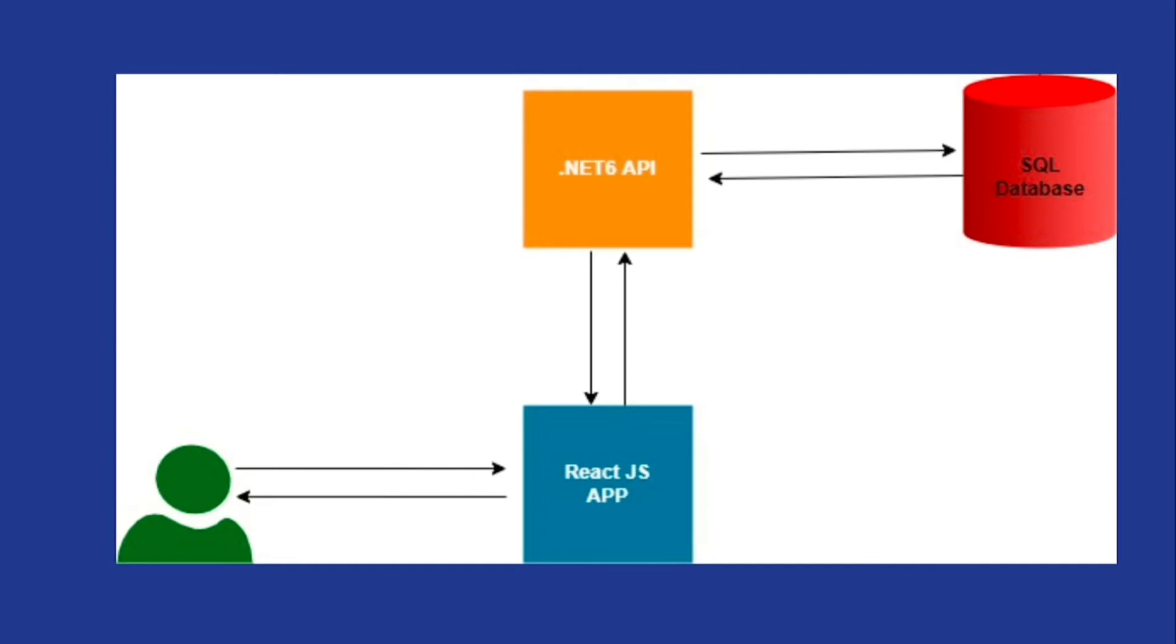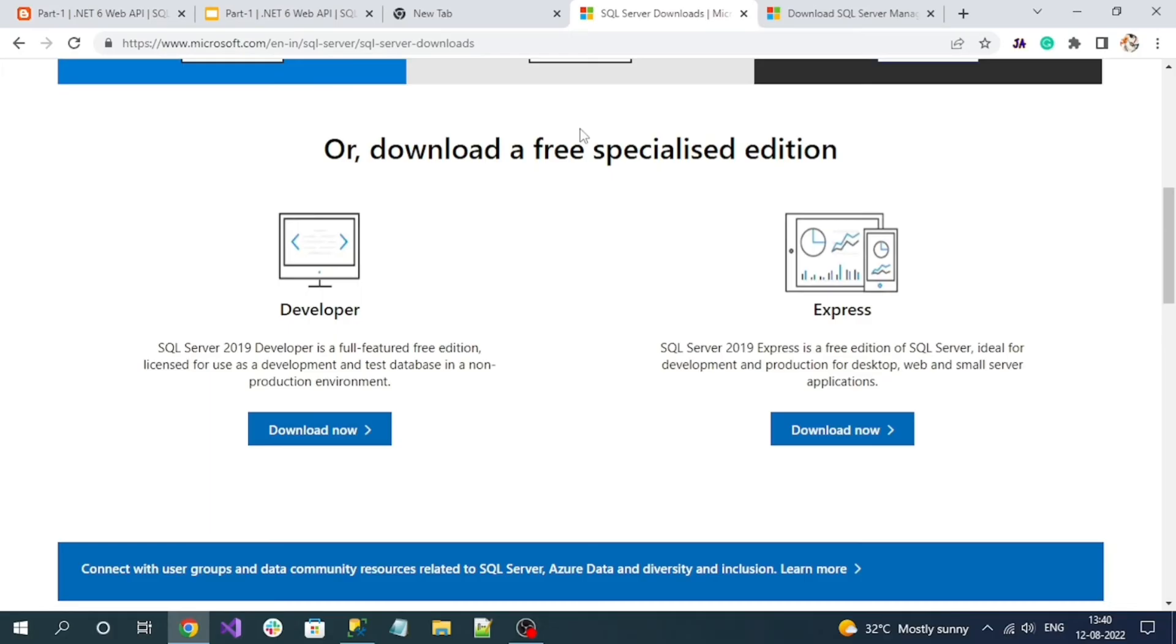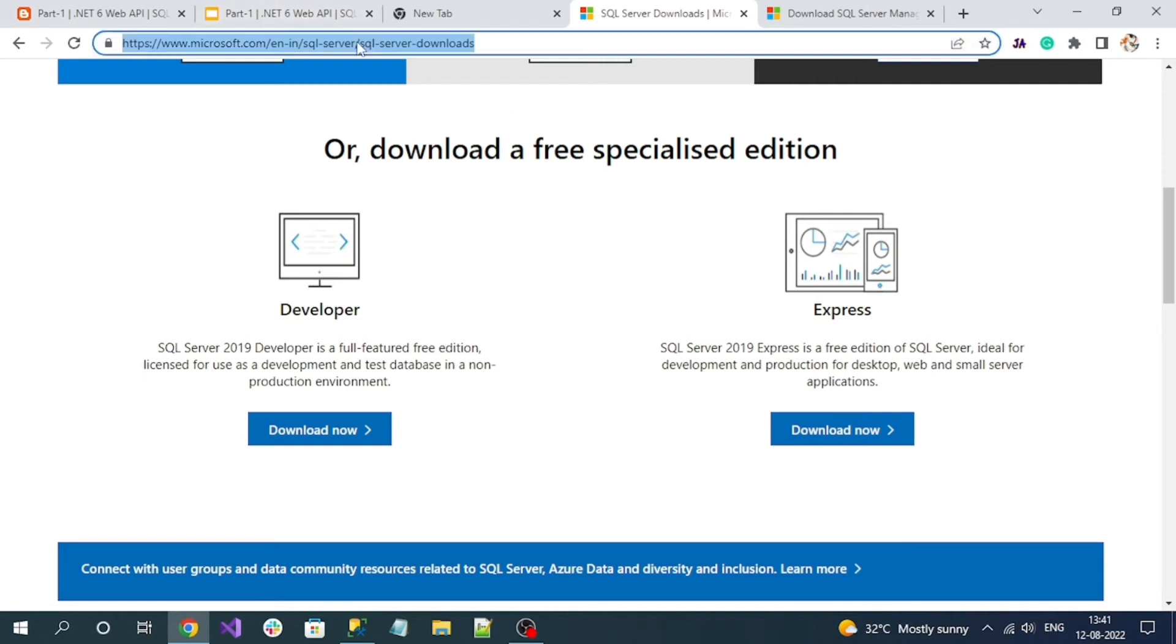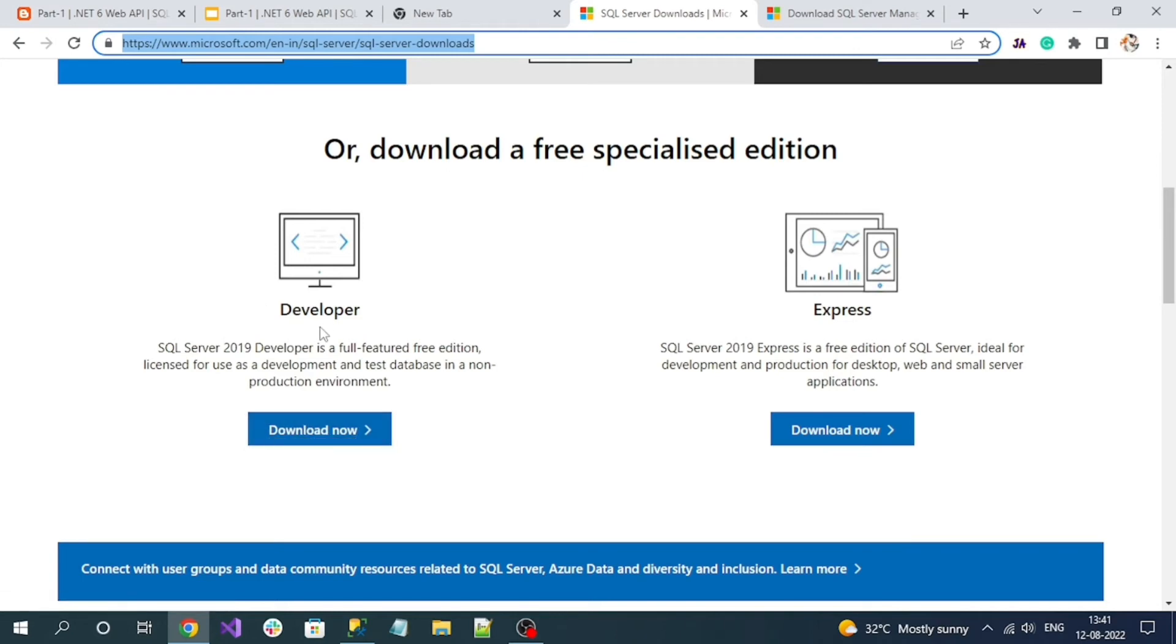Now we will set up the database and create one database and table inside it. To use SQL Server database, we have to install SQL Server into our local machine. You can go to this link, which is the Microsoft SQL Server download link.